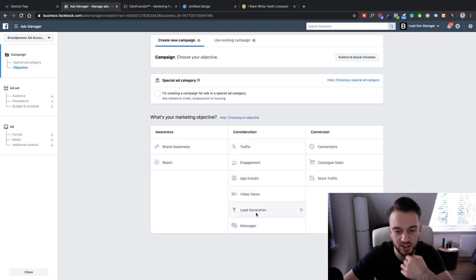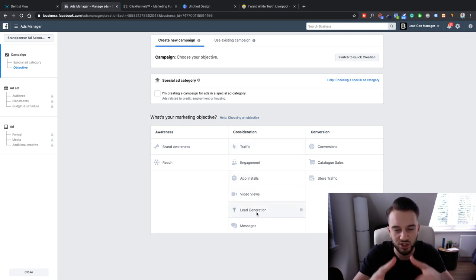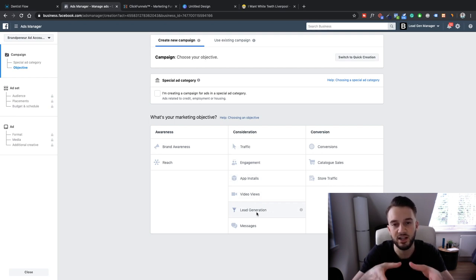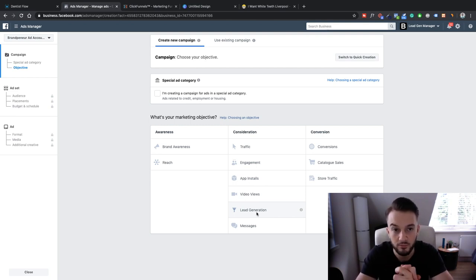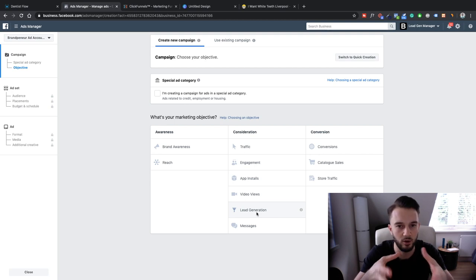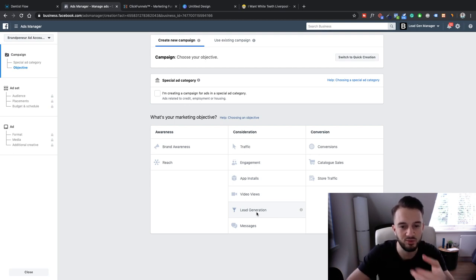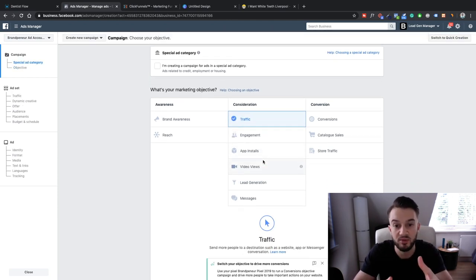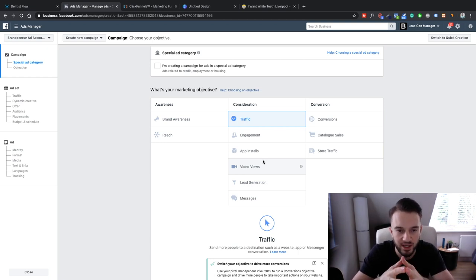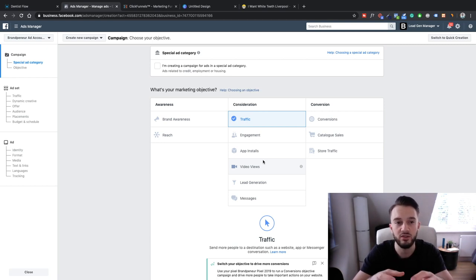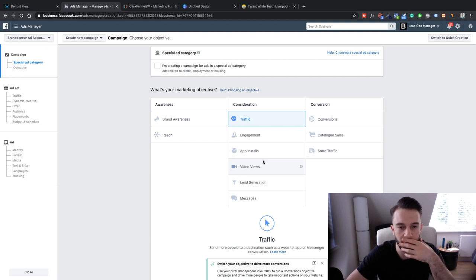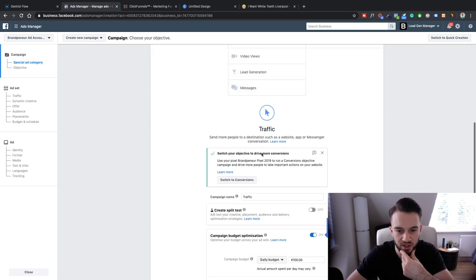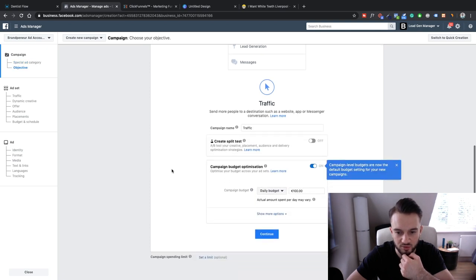For this campaign, a traffic objective works best. If you were running Facebook Lead Ads, you'd use the Lead Generation campaign — it's the same as traffic except clicking the link pops up a Facebook lead form instead of going to a website. Because we're creating our lead form in ClickFunnels, we'll just use Traffic. Within traffic, we'll optimize for Landing Page Views, because we want people to actually load and view the landing page content, not just click the link.